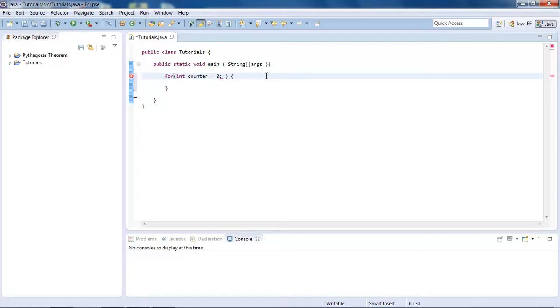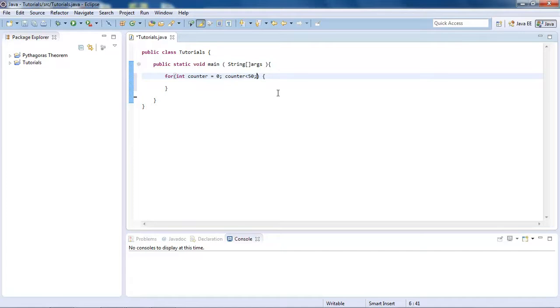And then after that, we put counter is less than 50, for example. And then after that, we do counter plus plus.